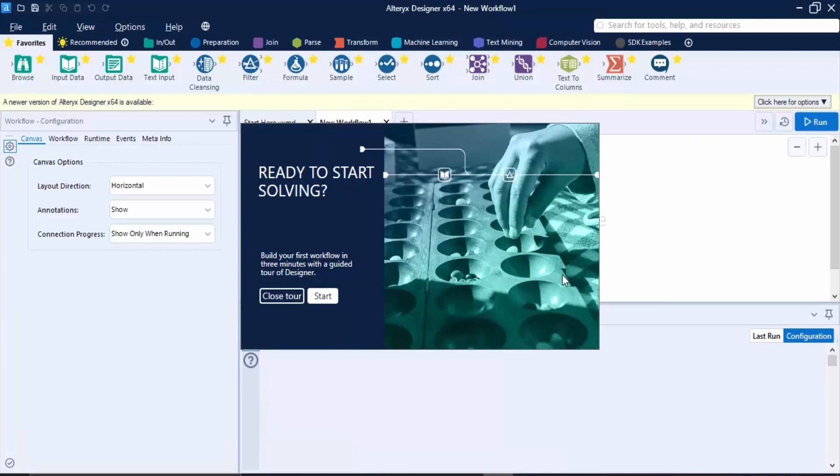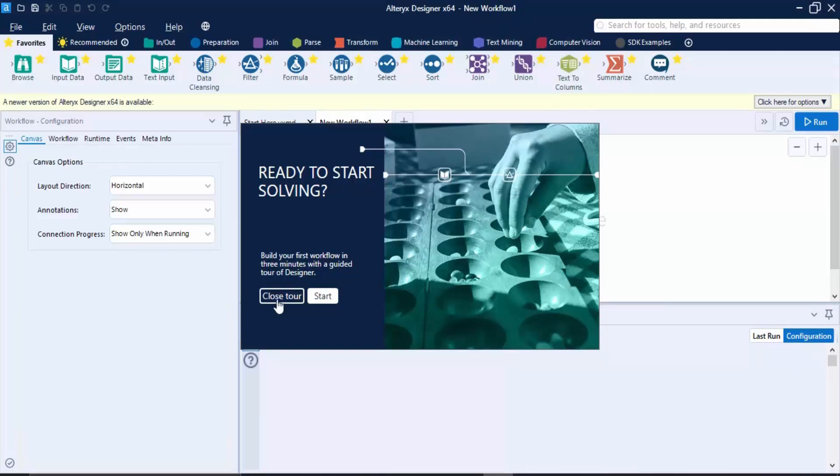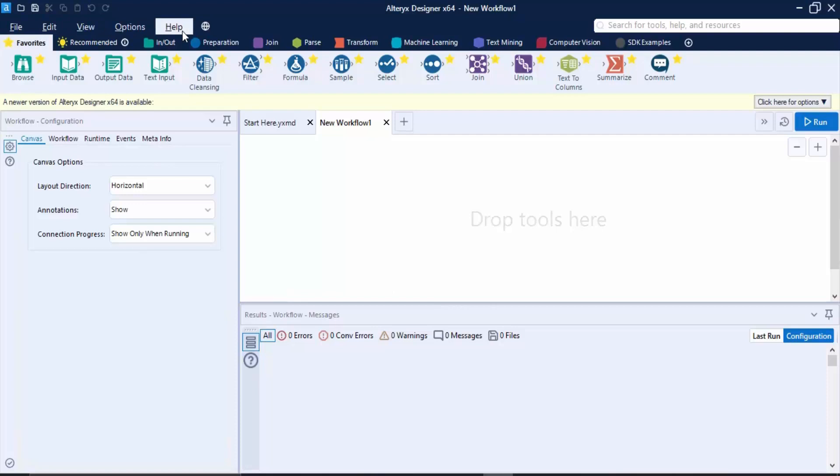Once you have done all these steps, this kind of dialog box would appear for the tour. We can just click on Close Tour because we don't need it. This is how the Alteryx user interface is looking. Let us take a quick look at all the operations that are going to be of use to us. First of all, we have this menu bar with the usual options like File, Edit, View, and many more.